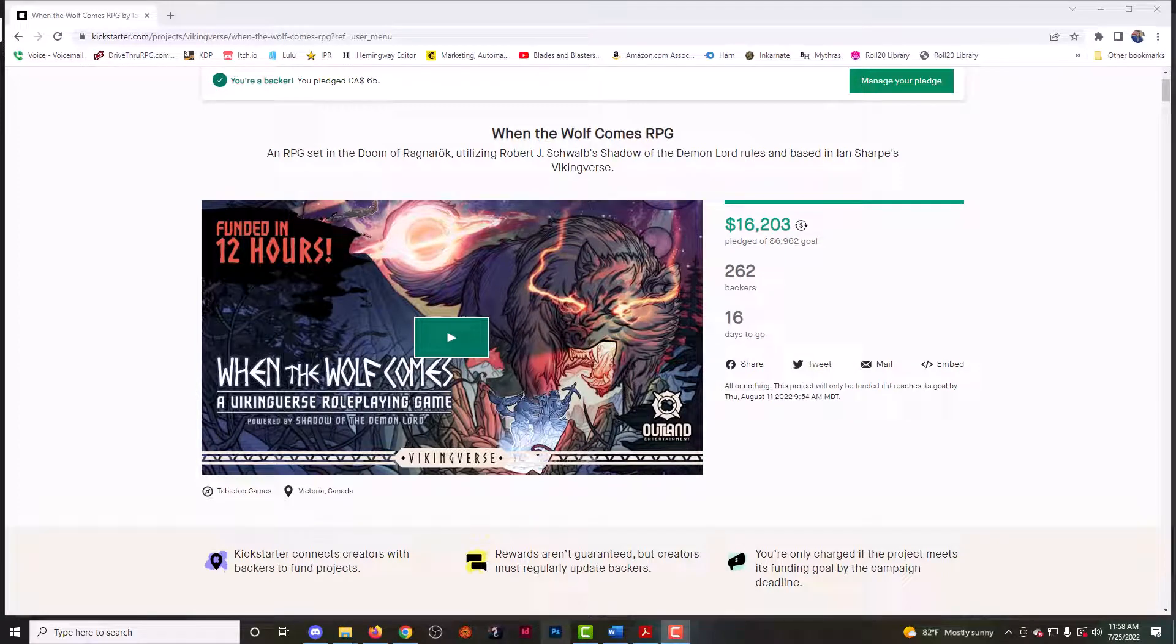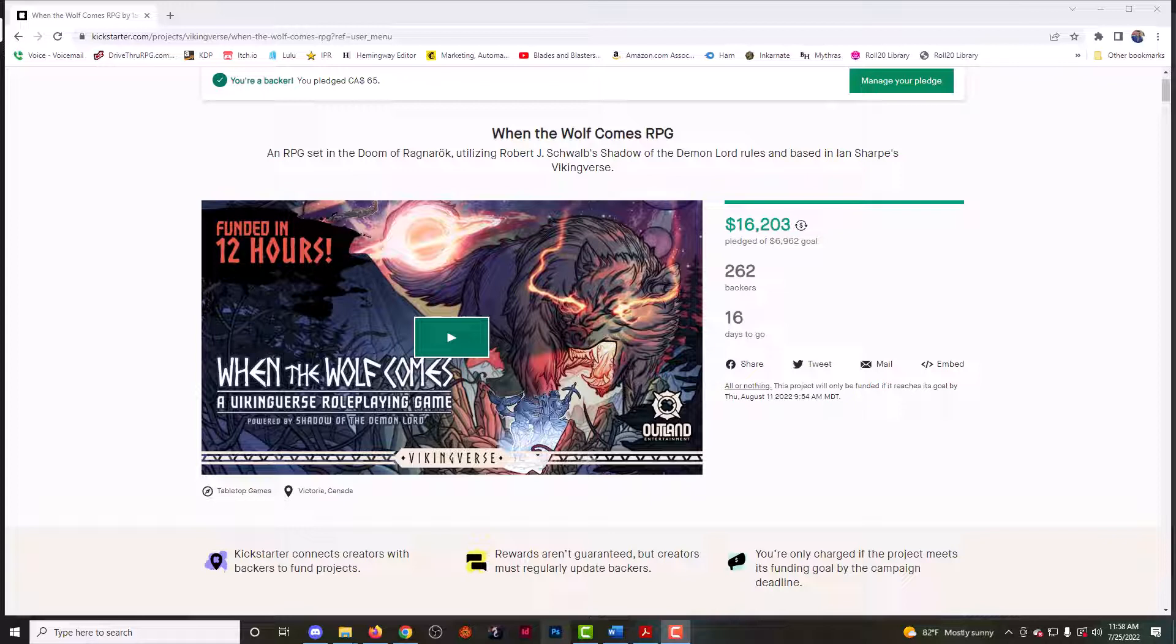Hi everyone, this is Ted from Blades and Blasters and I'm coming to you with another Kickstarter edition video. Today we're going to be talking about When the Wolf Comes, the role-playing game by Ian Sharp. This is a game that uses Shadow of the Demon Lord, one of our favorite rule sets here on Blades and Blasters, and let's talk about what I know about the game so far.